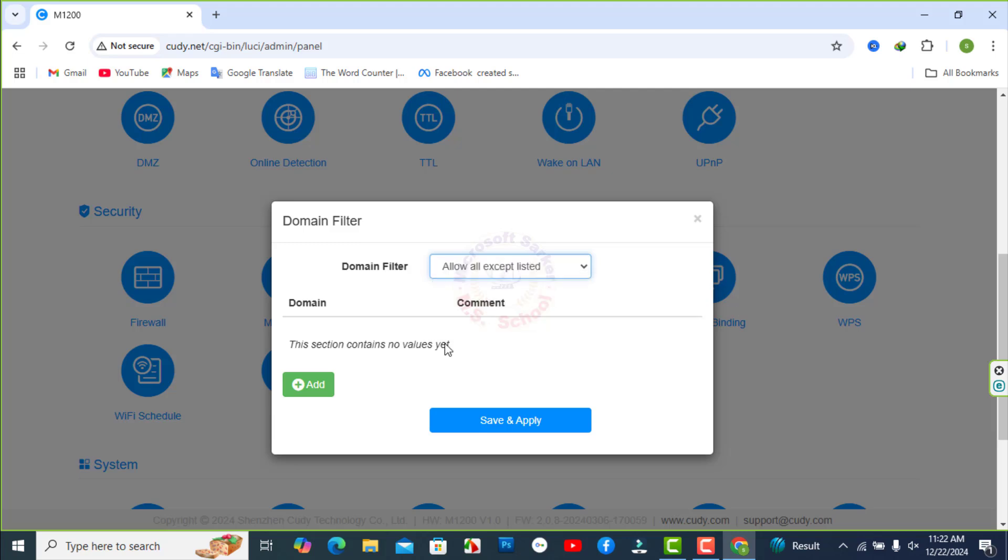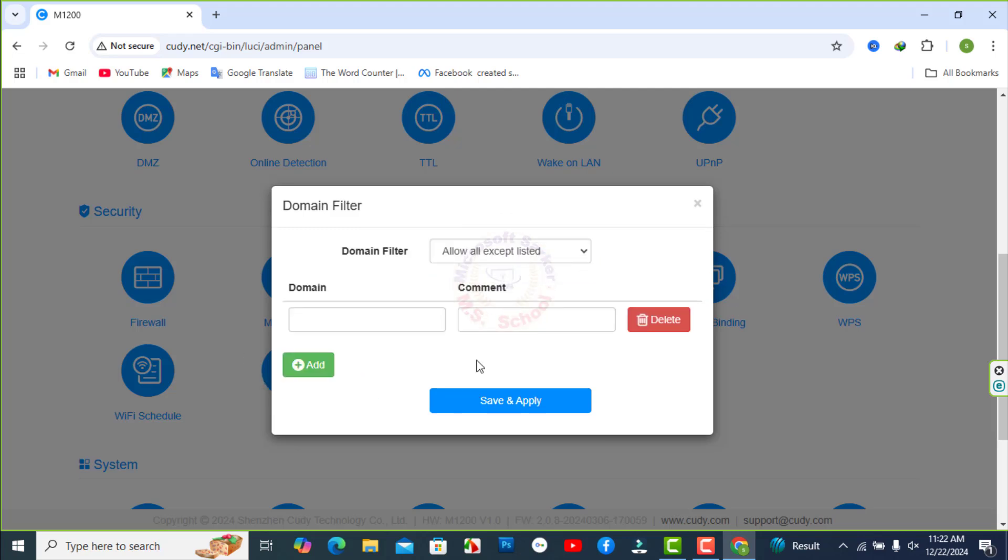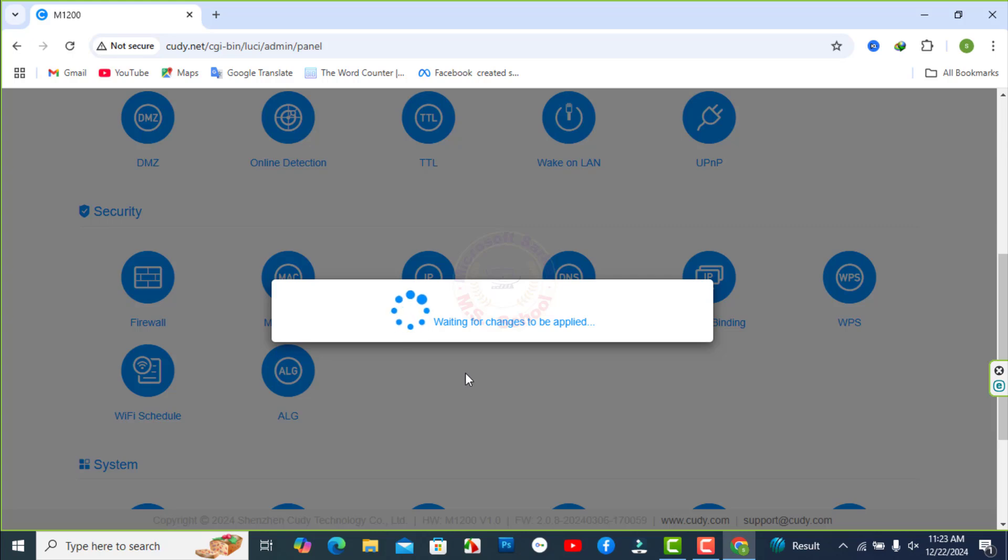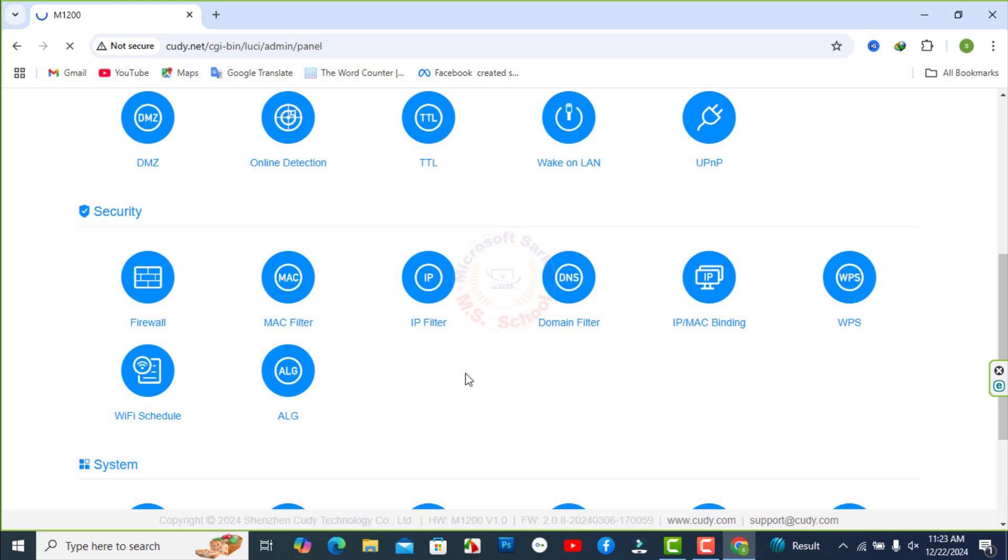If you want to block devices to access certain websites through the router, you can set up a domain filter to achieve it. Select Allow all except list and save and apply the operation.